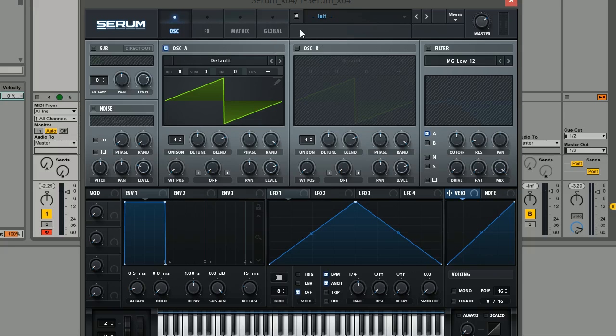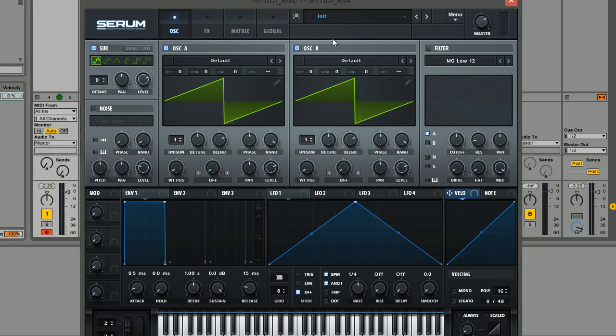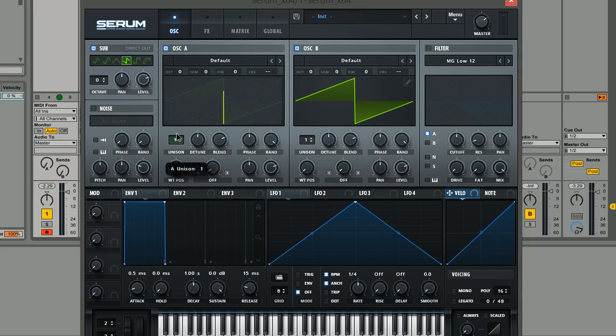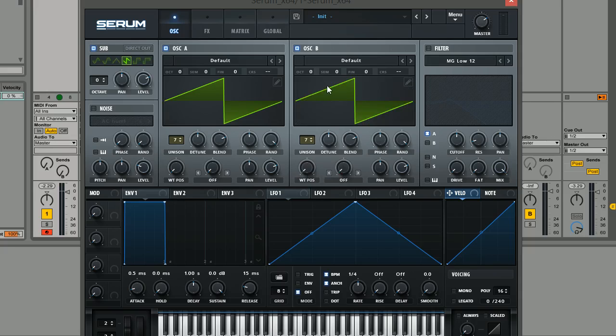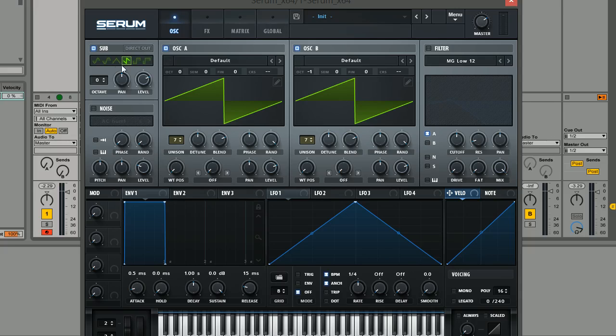So the first thing we're going to do is make sure that the sub oscillator, oscillator A and oscillator B are all on. We're going to set these all to saw waves. We're actually going to be using the sub oscillator in a different way to how we usually would. And what we're going to do here is give both oscillator A and B seven voices of unison. We're going to pitch oscillator B down one octave below oscillator A.